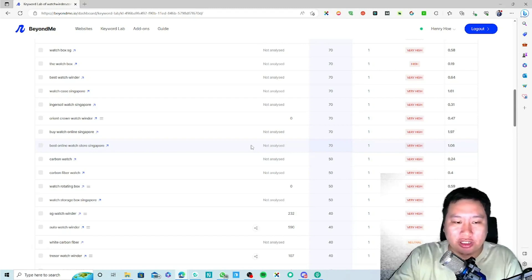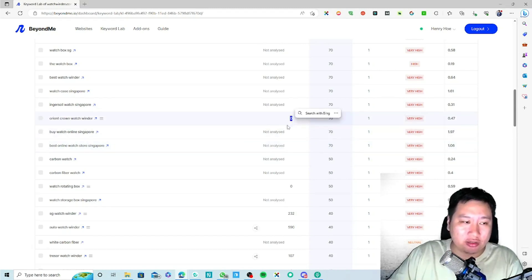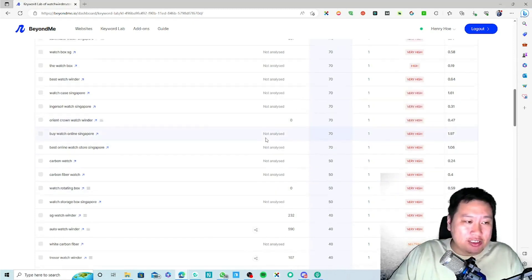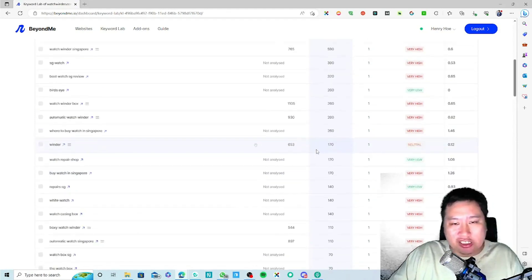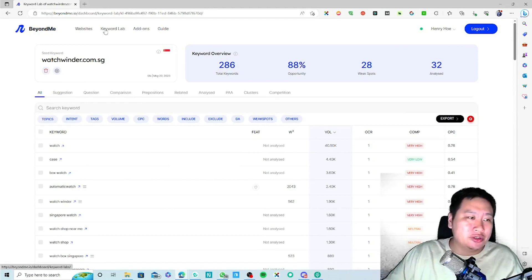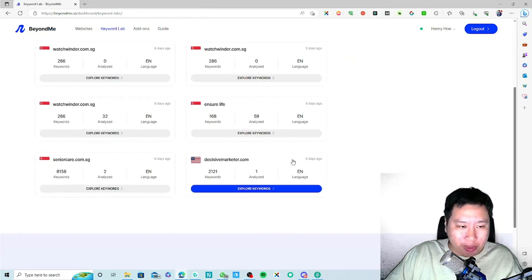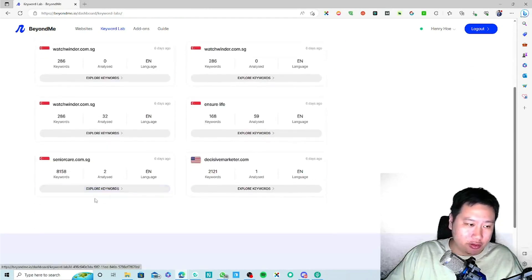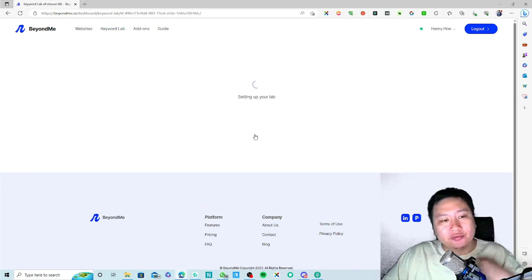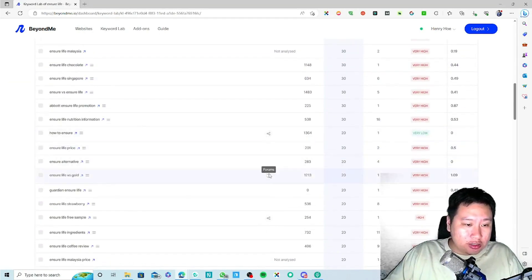This is actually not a very good example, so I'm going to jump back into the keyword lab and show you a better option.